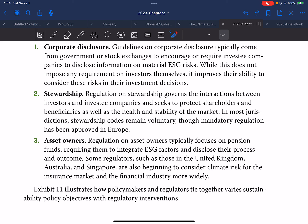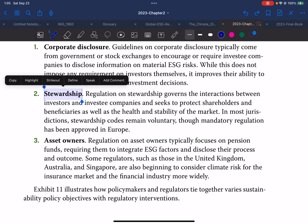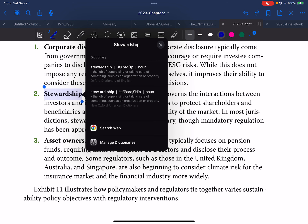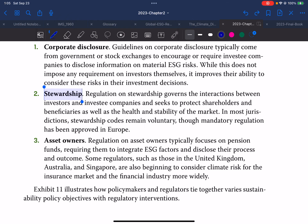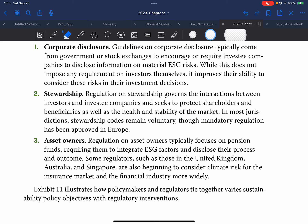Second, stewardship: regulation on stewardship governs the interaction between investors and investing companies, and seeks to protect shareholders and beneficiaries as well as the health and stability of the market. In most jurisdictions, stewardship codes remain voluntary, though mandatory regulation has been approved in Europe. Stewardship means the job of supervising or taking care of something — such as an organization or property. Essentially, when they're taking money from the investors, they need to take care of that money.